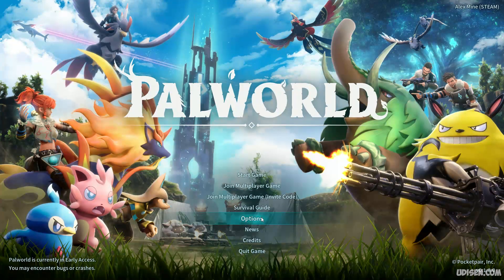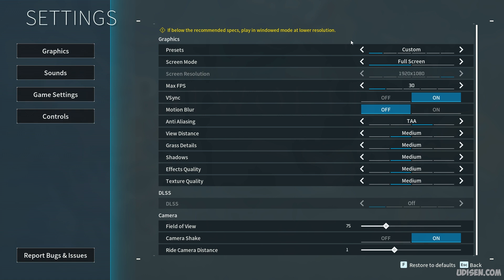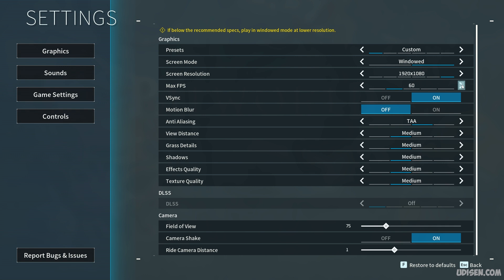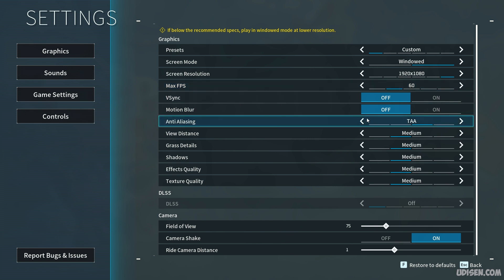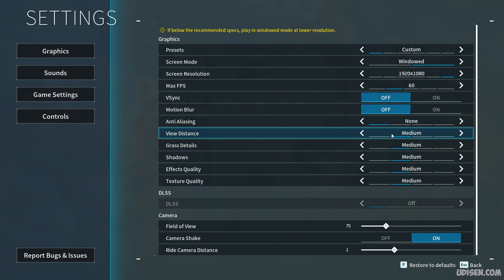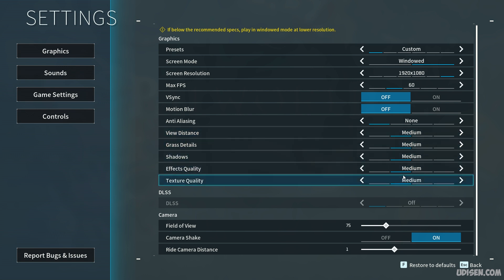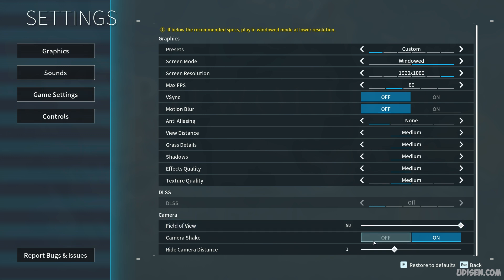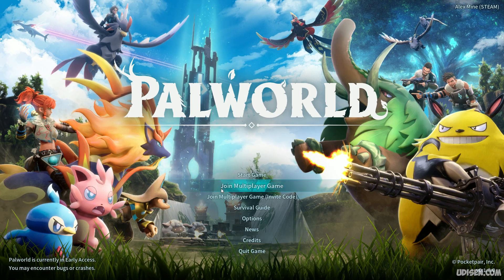In-game, go to Options > Graphics. Set Presets to Custom. Screen Mode: Windowed. Screen Resolution: leave at maximum. Frame Rate: I highly recommend 60 FPS. V-Sync: deactivate. Motion Blur: deactivate. Anti-Aliasing: deactivate — it looks ugly, but it helps performance. View Distance: Medium. Set everything else to Medium. Field of View: maximum. Camera Shake: deactivate. Then save.